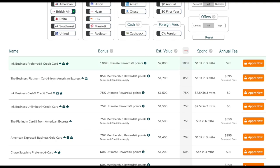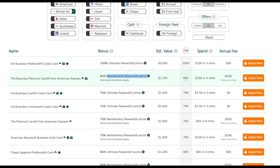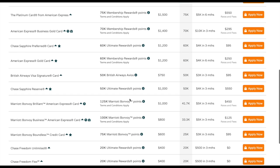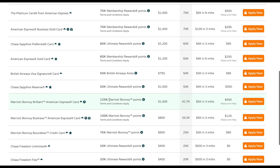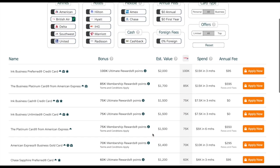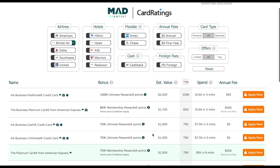You can see that Ultimate Rewards transfer to BA at one-to-one ratio, and so do Amex Membership Rewards. But if you go down, you can also see that Marriott also does, but at a very different ratio. So rather than keep track of which programs can transfer to which, the tool does that for you. All you have to do is select the actual airline you want to earn miles in.